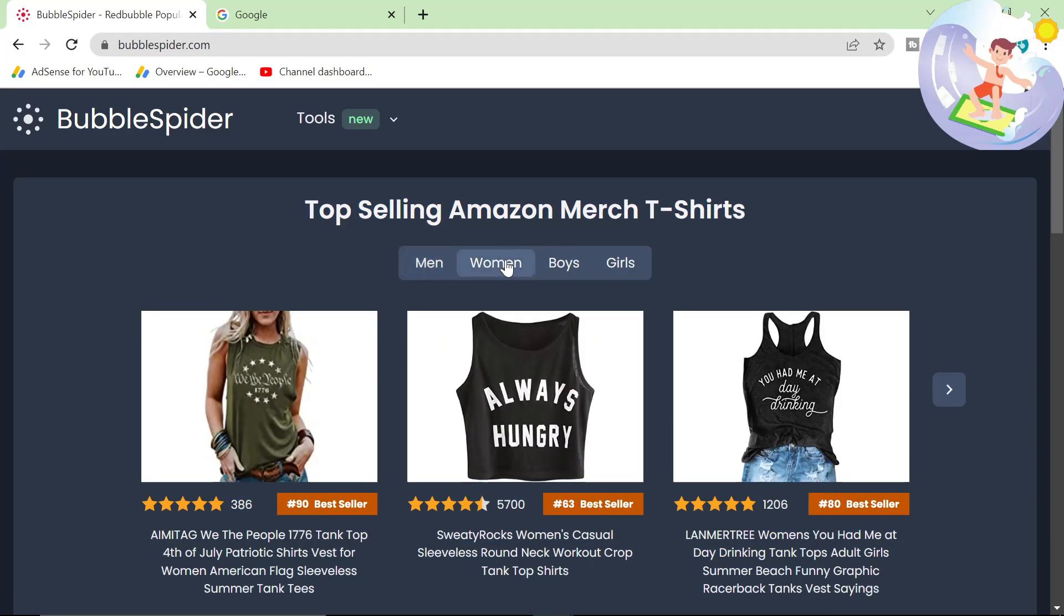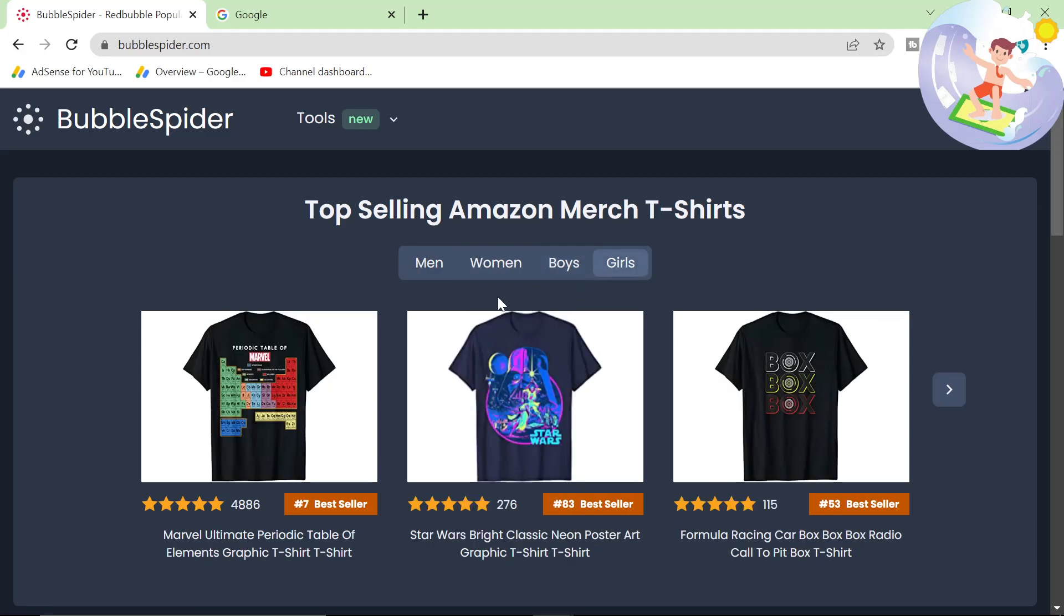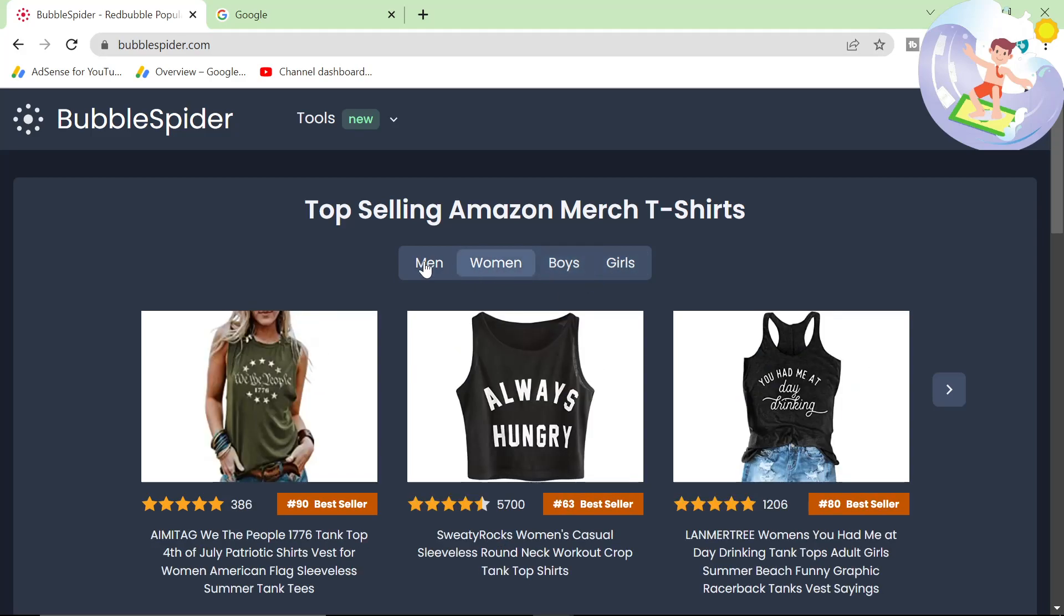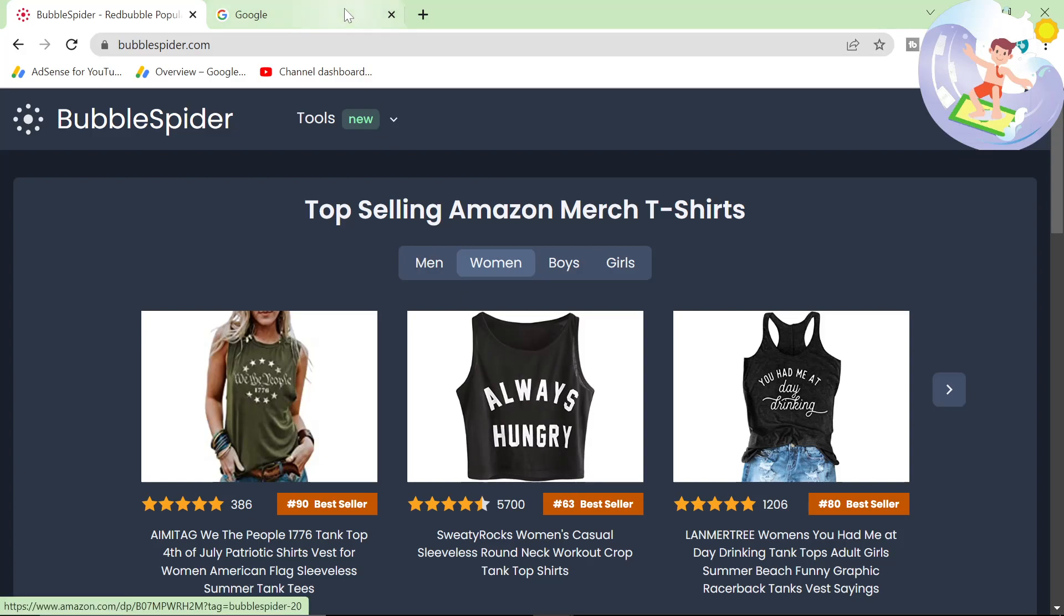This is definitely a React app the more I look at it. So we've got women, boys, and girls. So that's four different categories. I saw this earlier. This is a really, really good one.